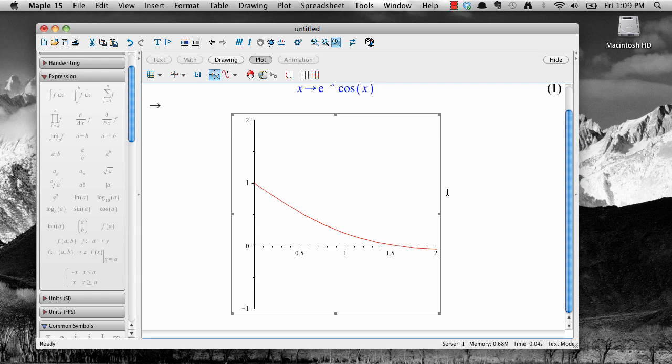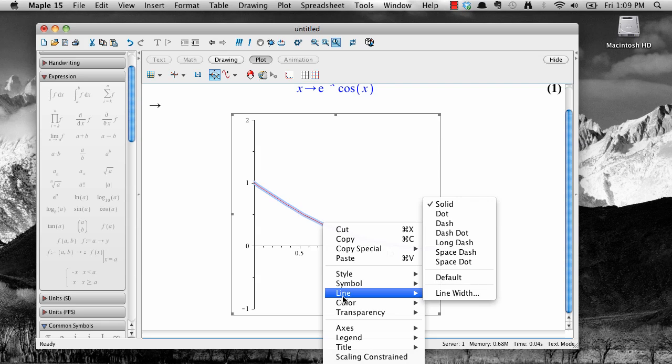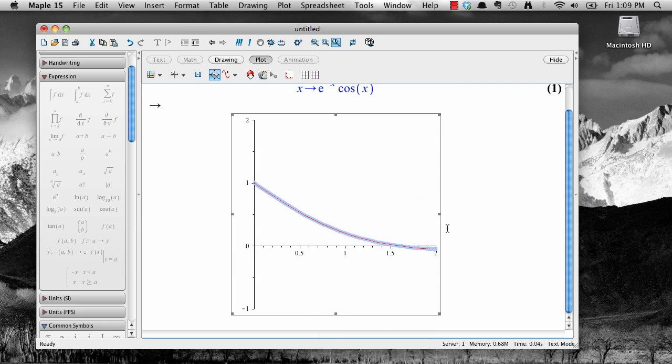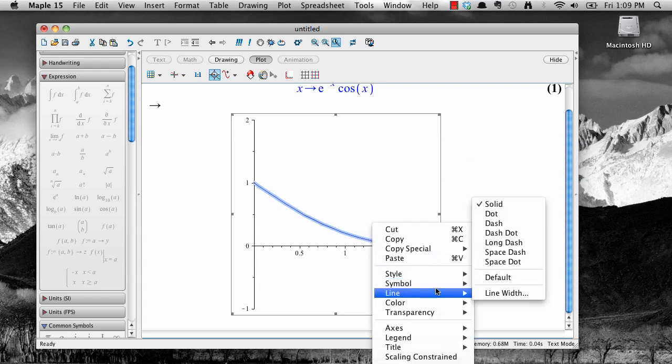Right click on the graph to get the context menu, then select color from the context menu, and then select the color you want. Right click the plot again and select line, then dash to make the graph a dashed line.